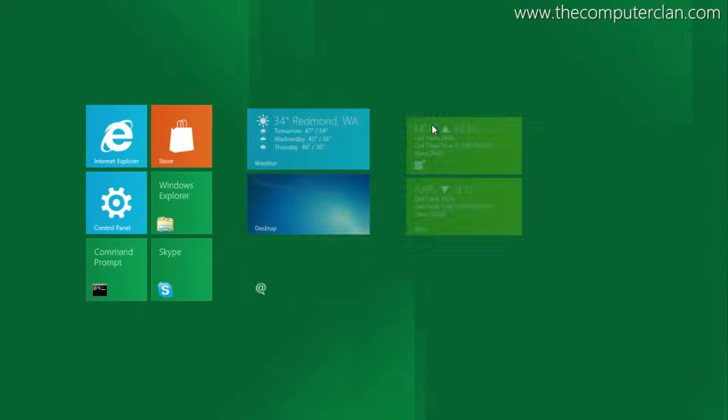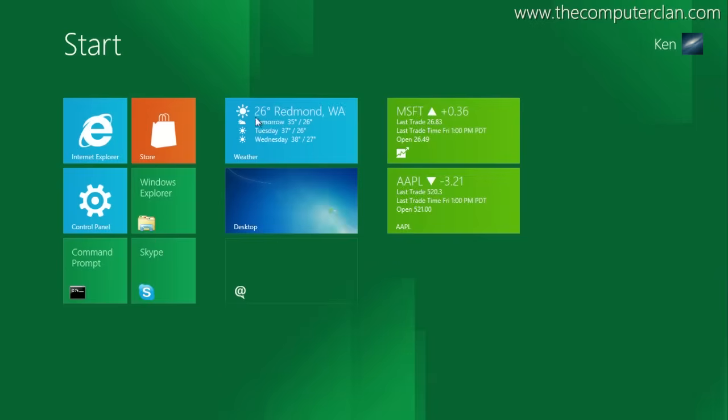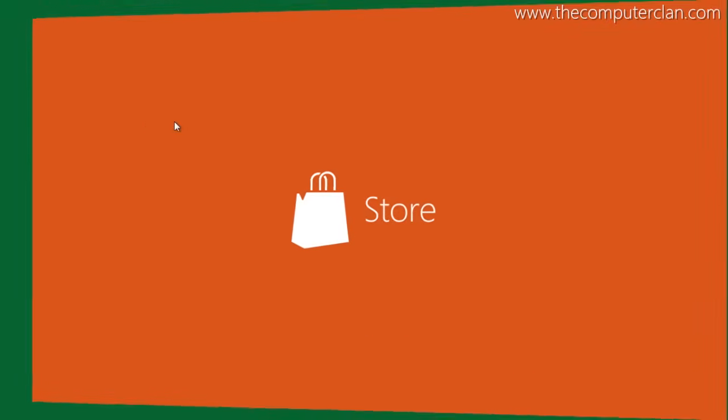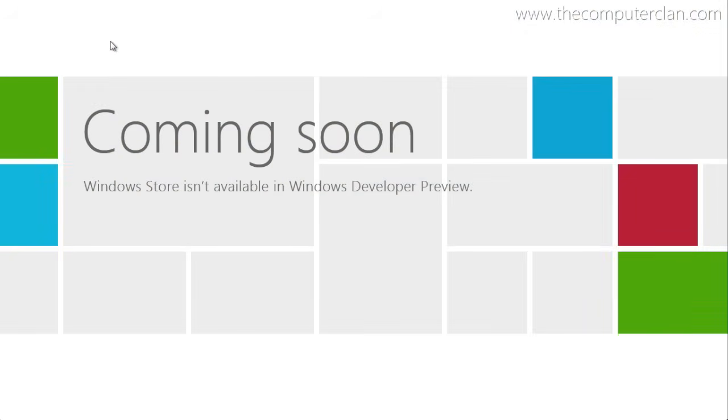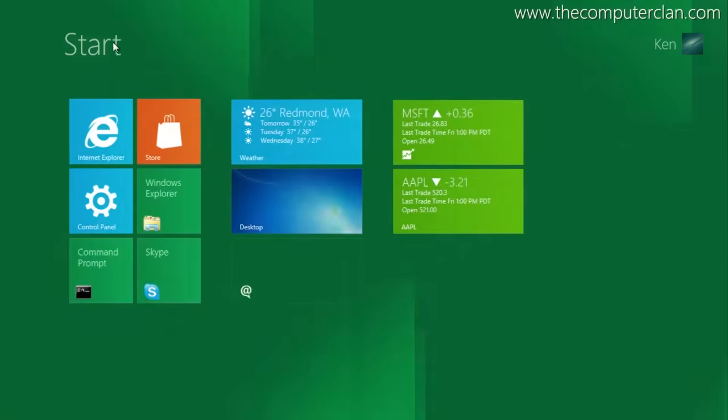In this build of Windows 8, you could not access the App Store. Instead, you could use the built-in Windows 8 apps and install your own desktop apps.